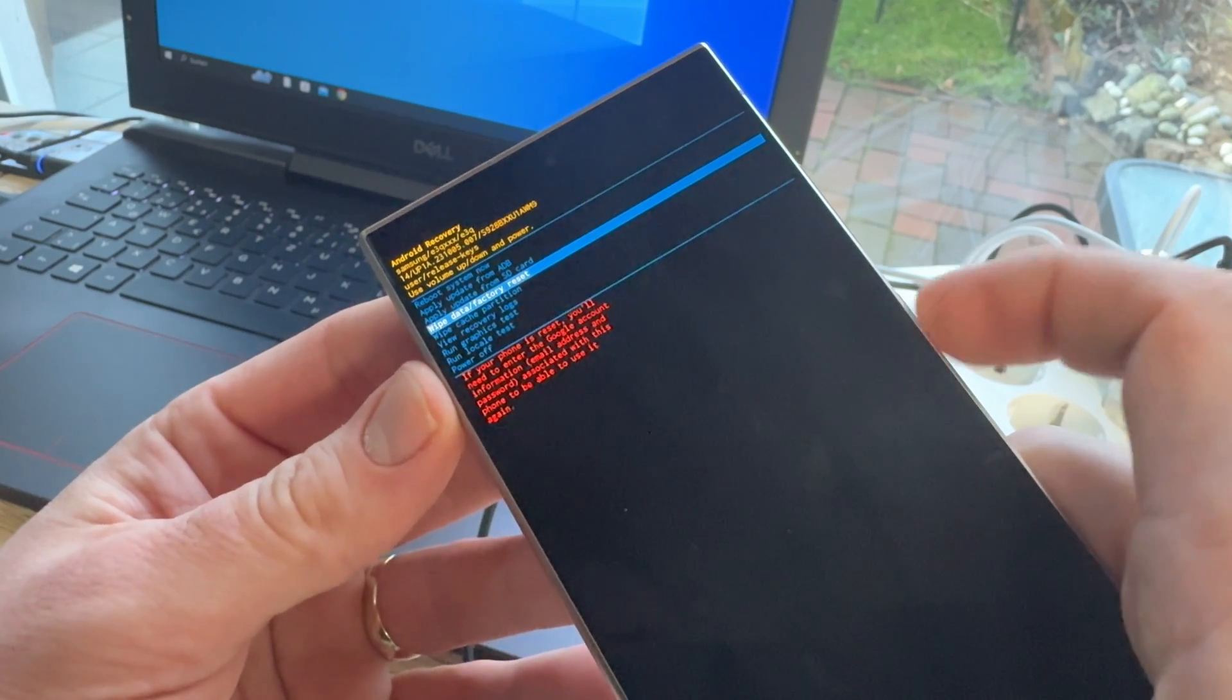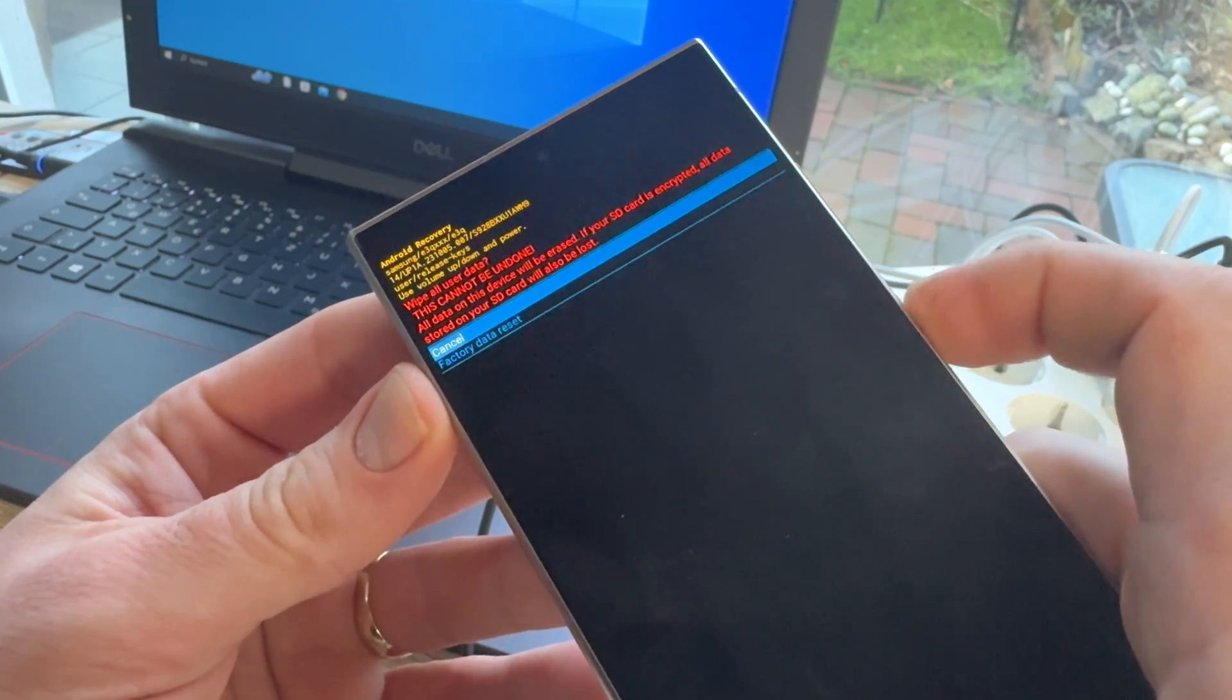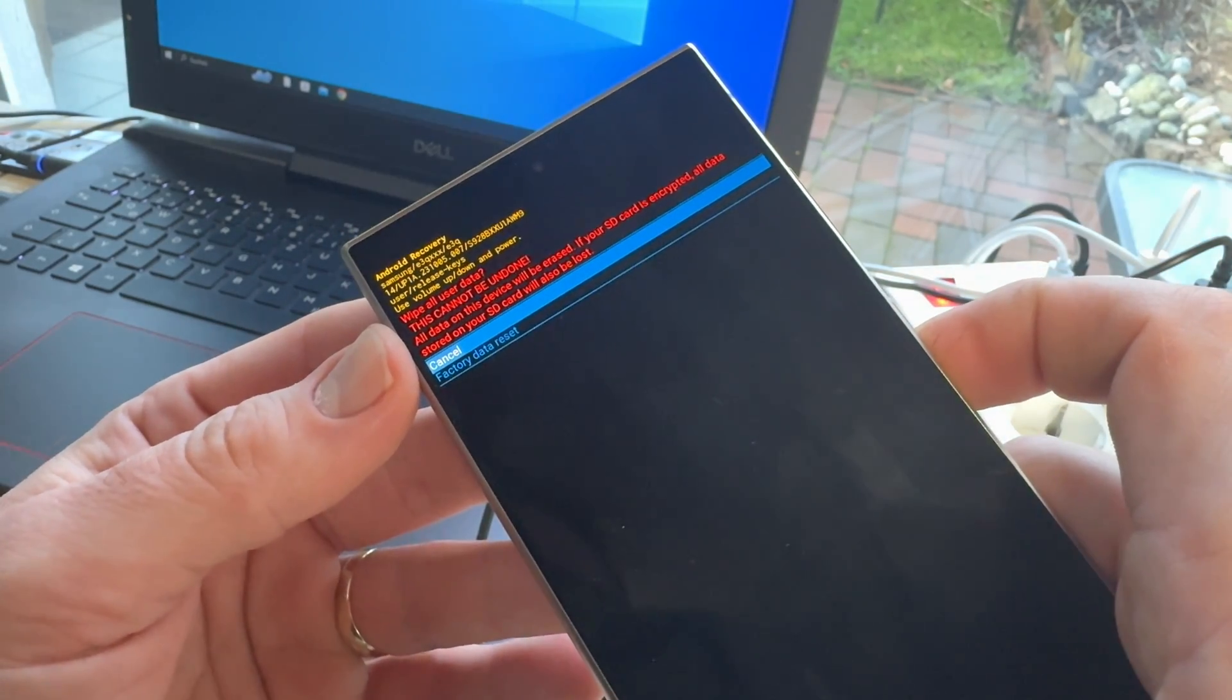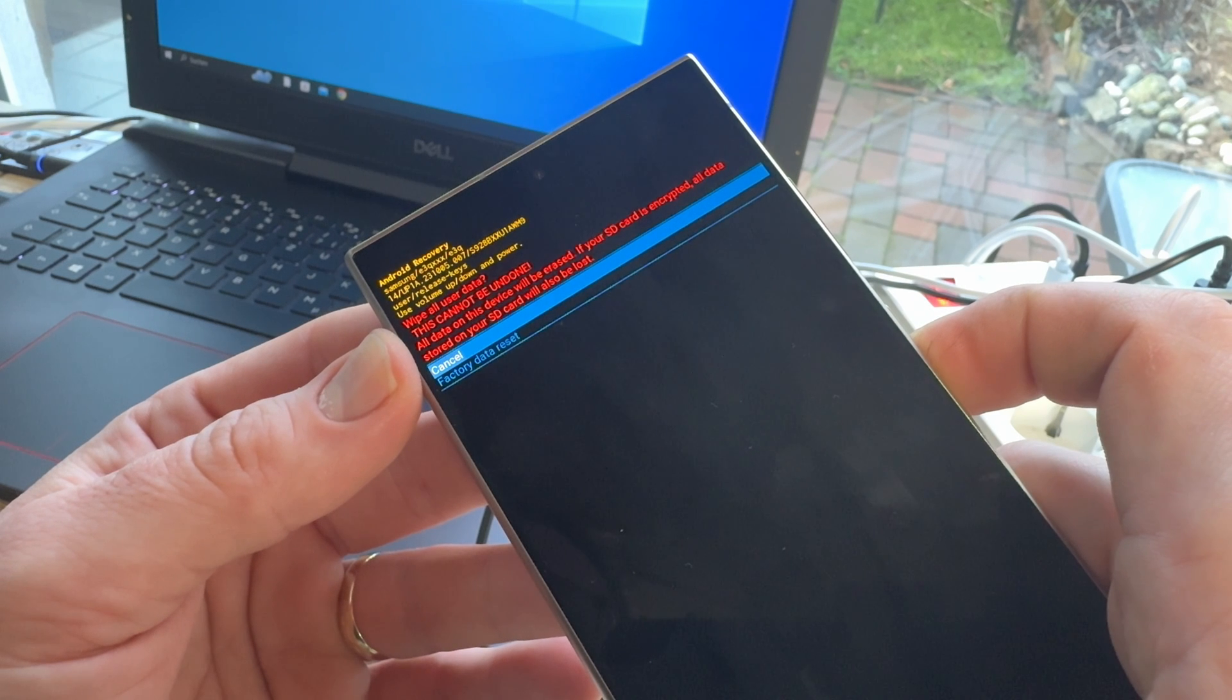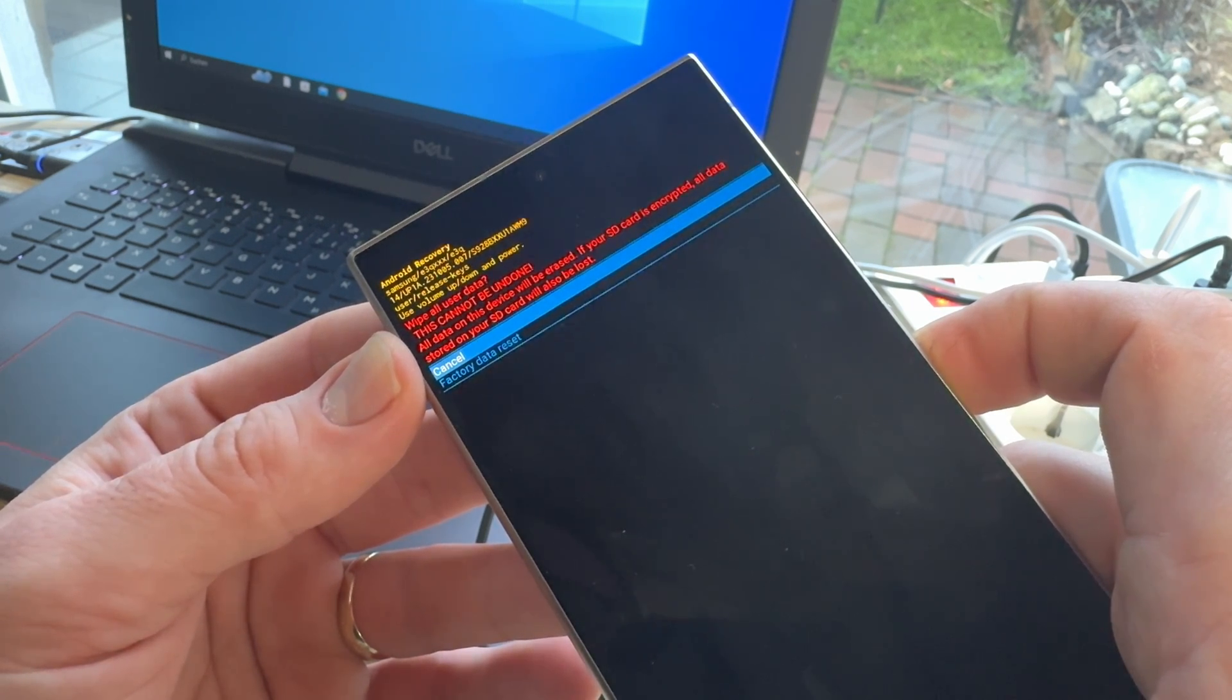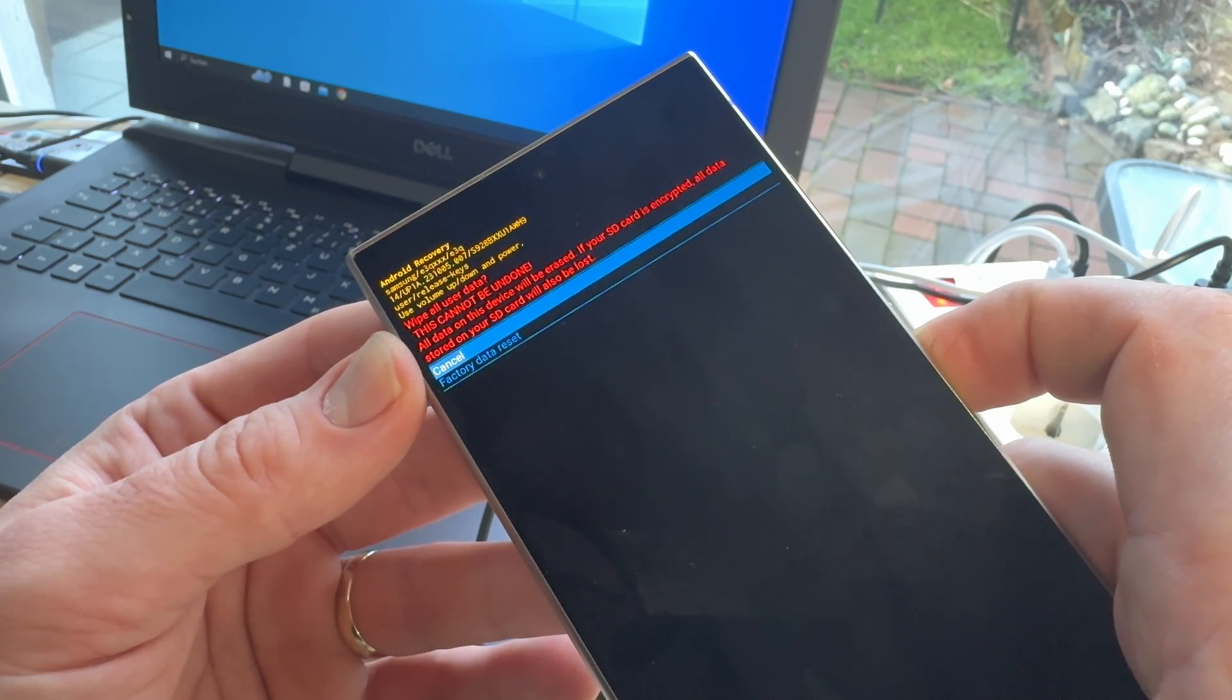Then, we can choose factory reset. There will be another information. Wipe all users' data. This cannot be undone. All data on this device will be erased.